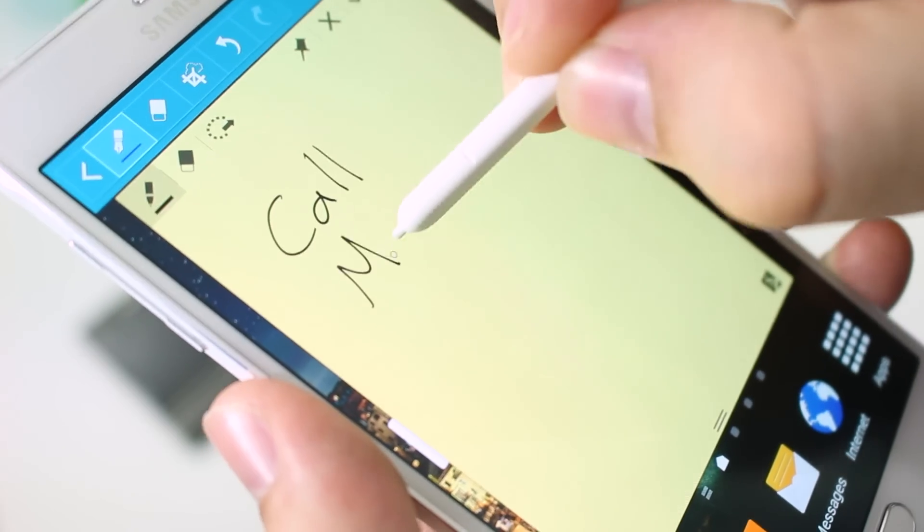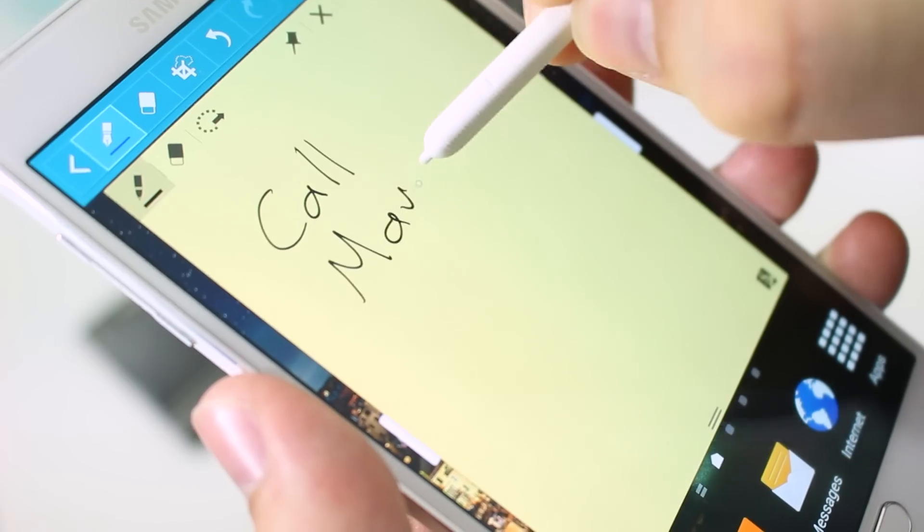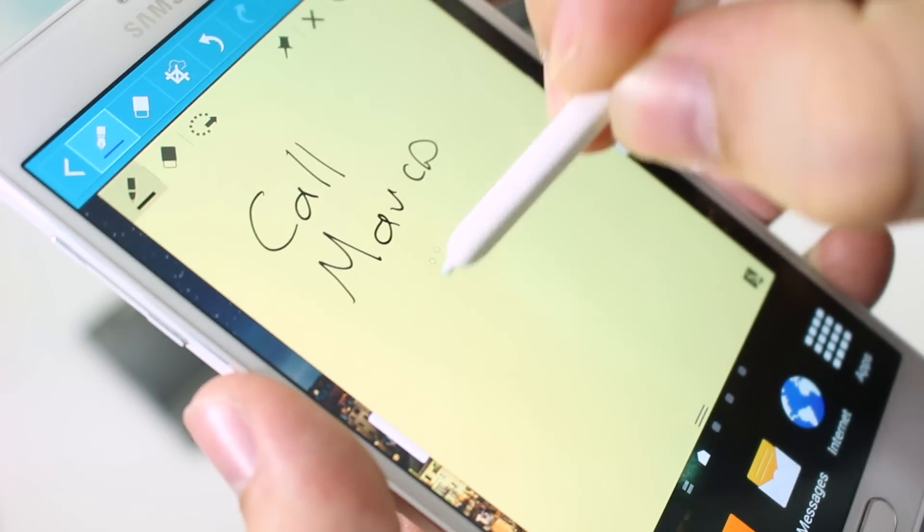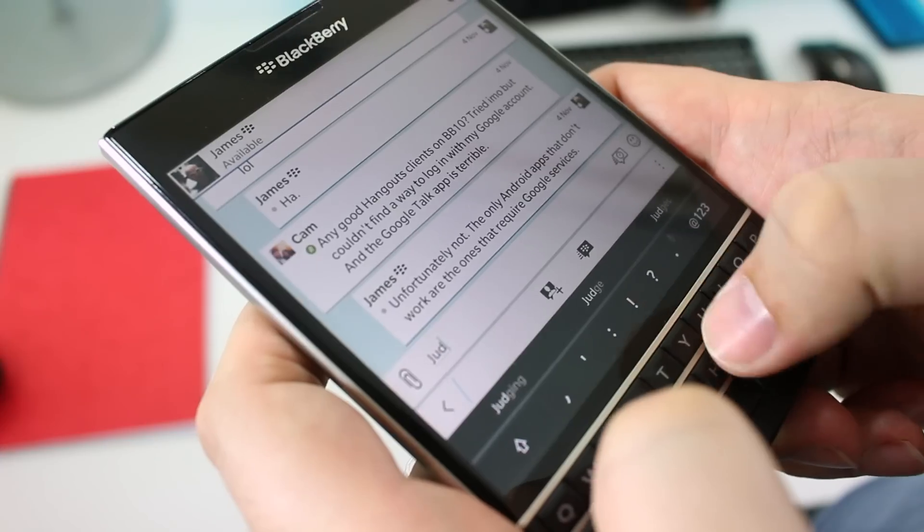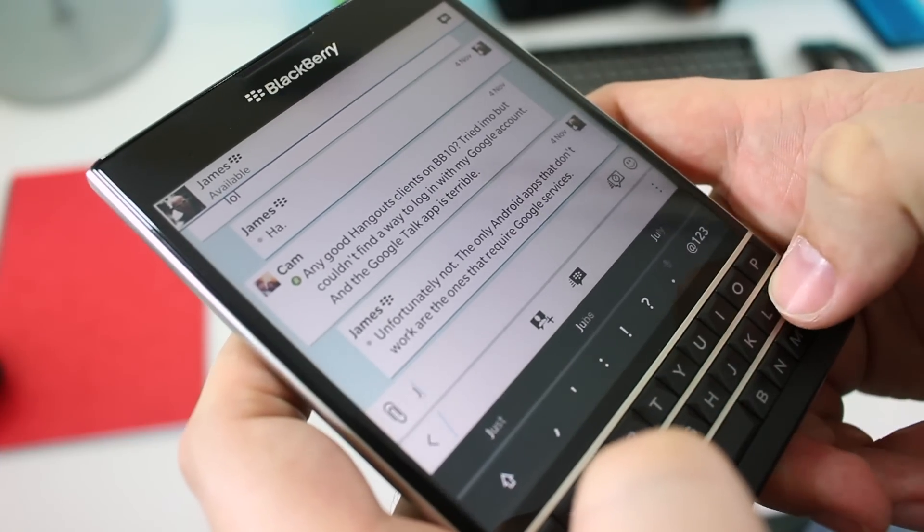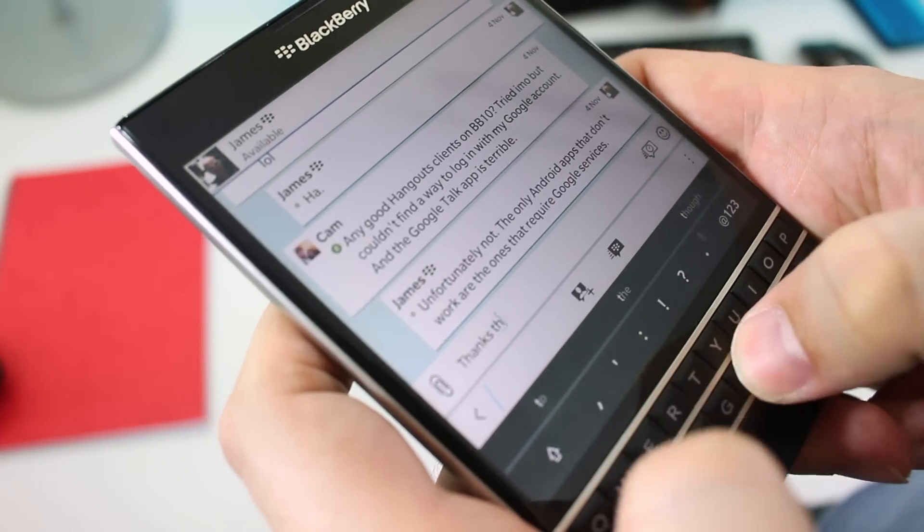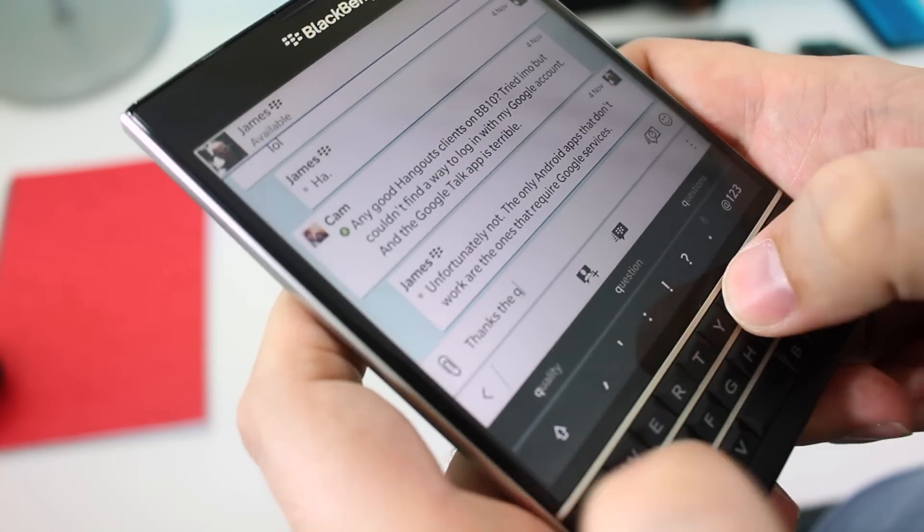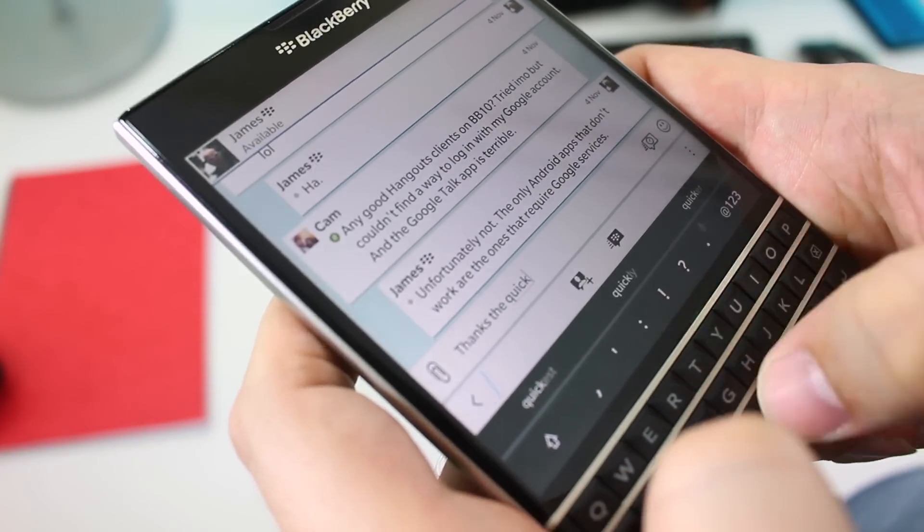But which one of those two is better? I can't really say. I love handwriting as much as I love typing on a physical keyboard. So I'll leave that one for you to decide.